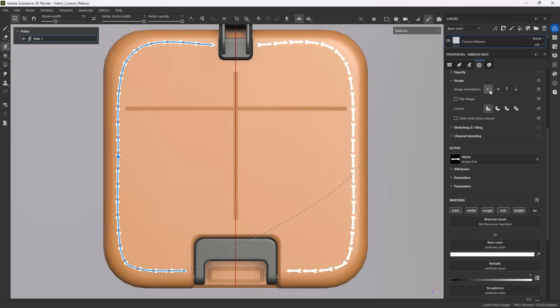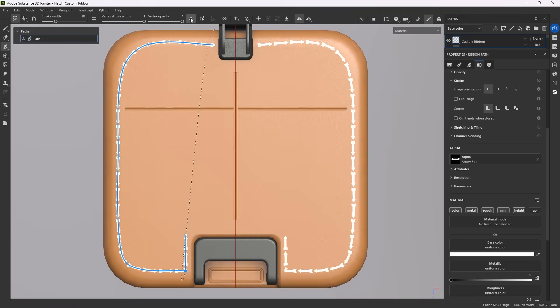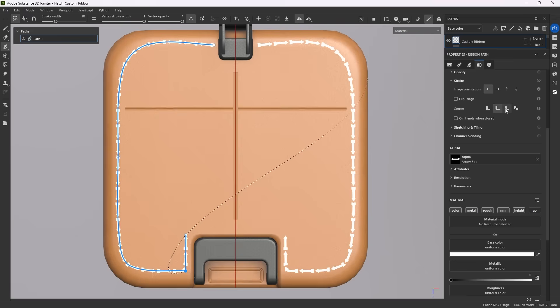Under stroke, you can then change the image orientation to better align your image to the path. If you set one of your vertices to sharp corner, you can test the corner modes, ranging from miter, round, bevel to cut join.